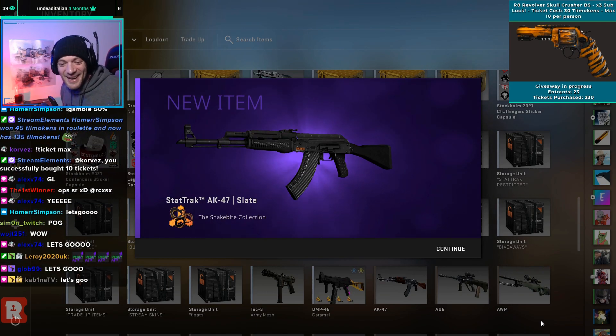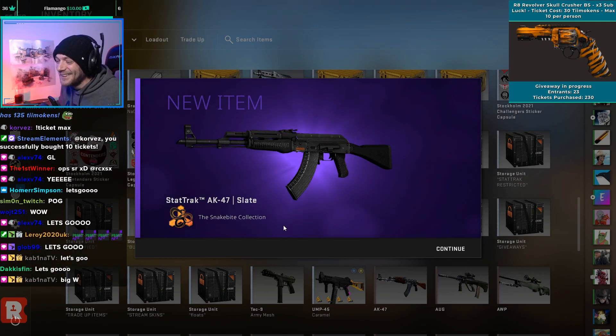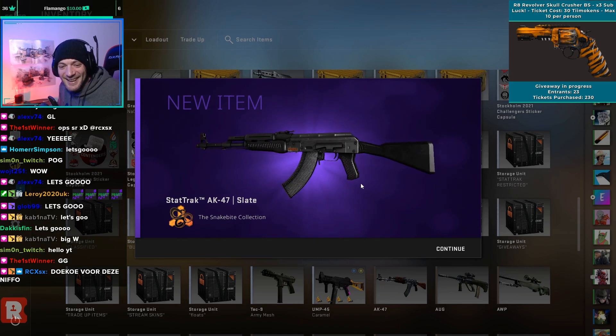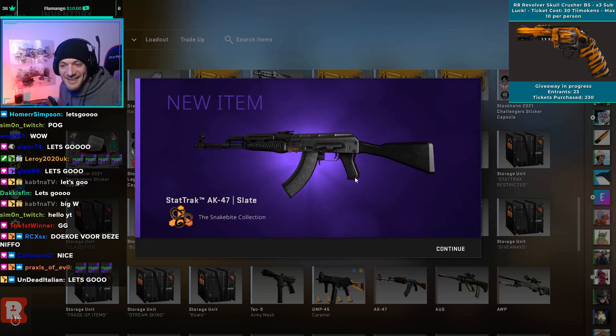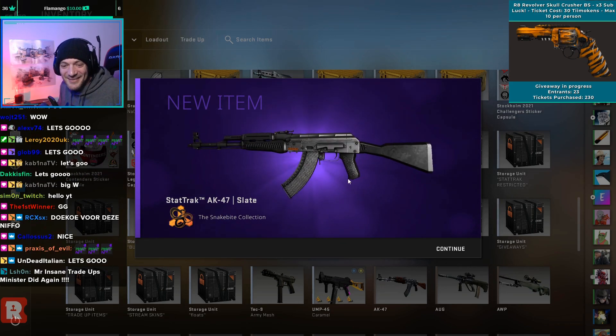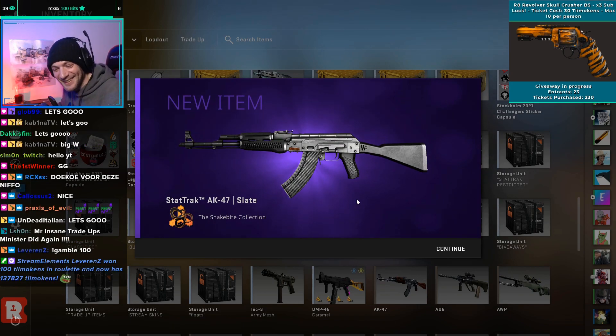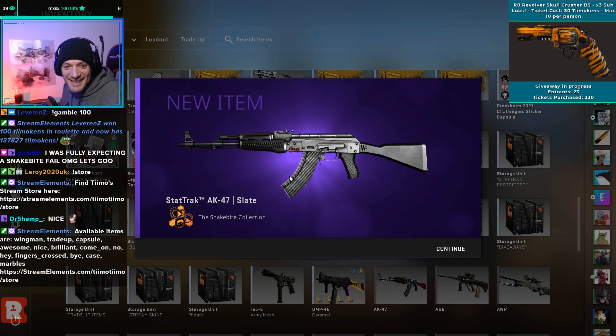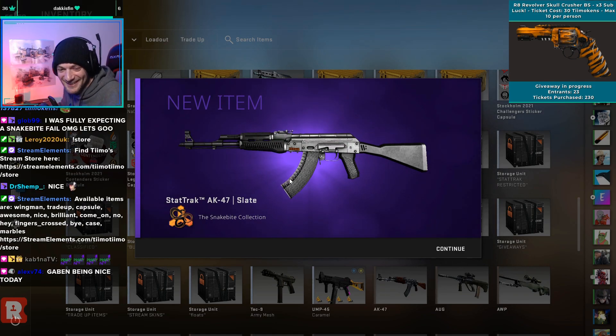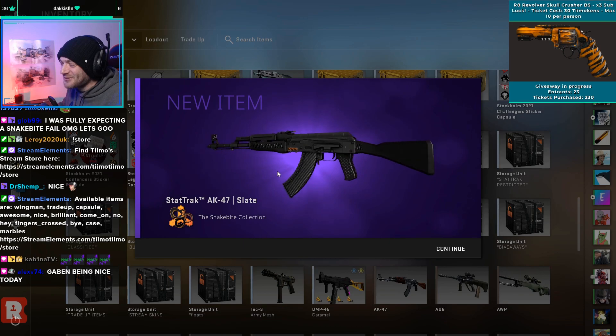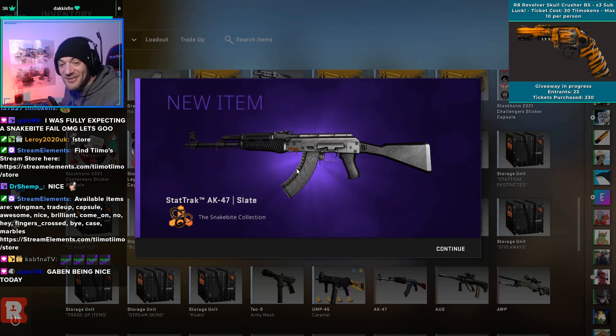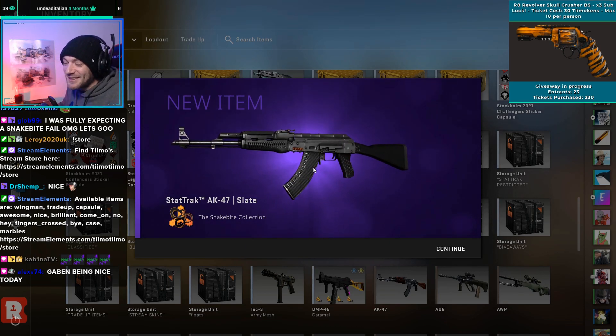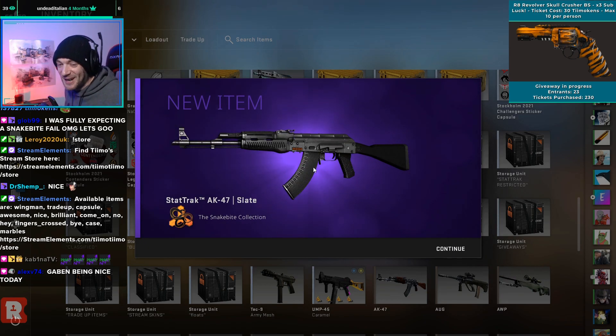Yeah man, that is brilliant dude, absolutely brilliant, what a hit! That's so good man, I was fully expecting a Snakebite fail. Let's go! Yeah man, that is really really good. They're like 50 pounds on Steam man, so that is a nine pound trader into a 50 pound item.